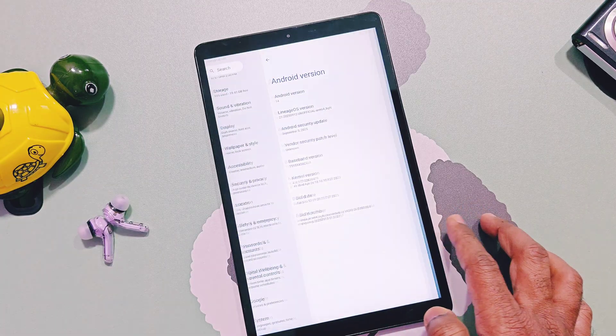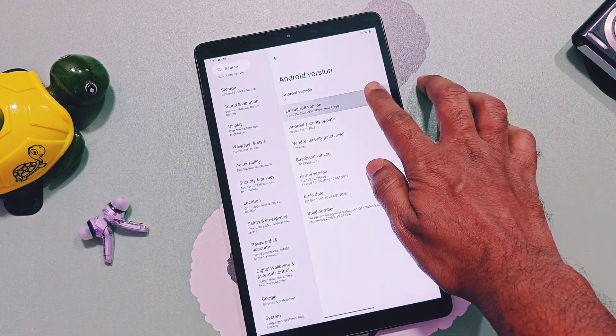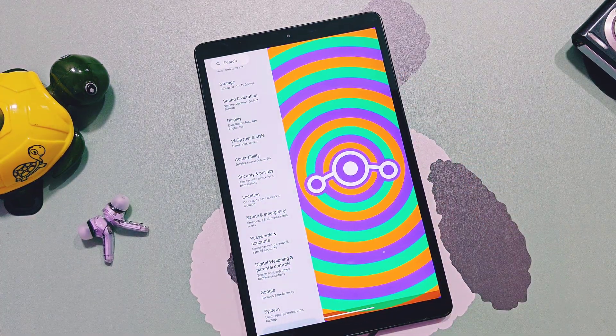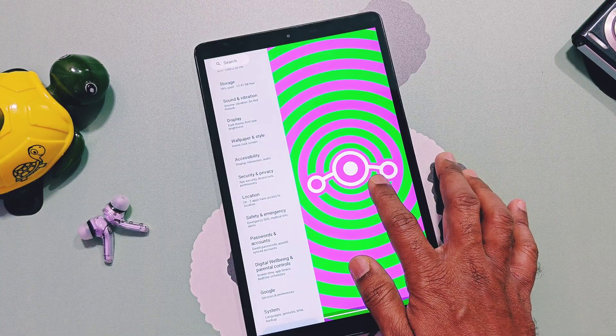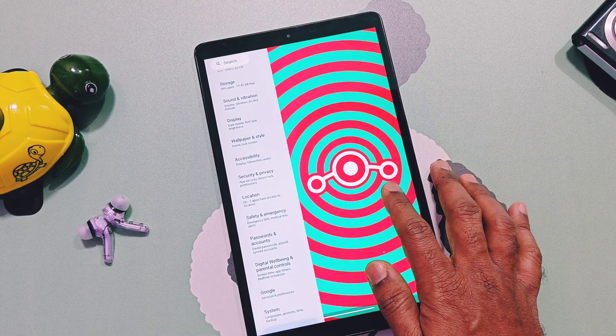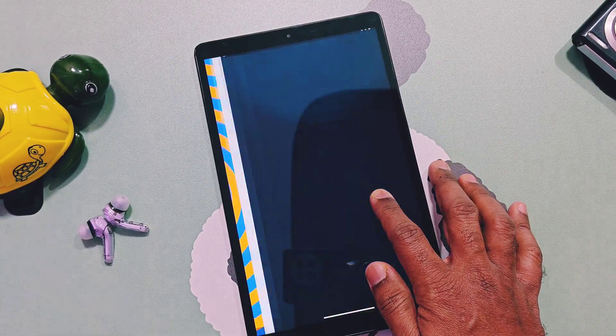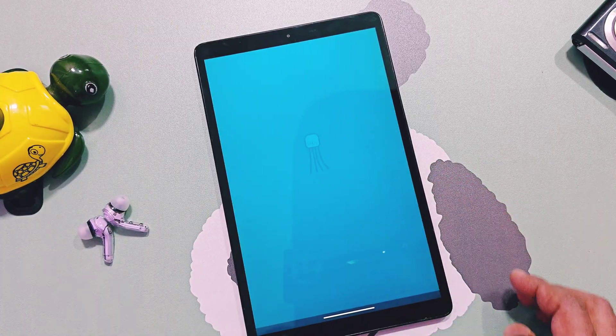In upcoming videos I will review this 64-bit LineageOS. So don't forget to like and share this video, subscribe to our channel, press the bell icon for notifications of our upcoming content related to Galaxy Tab A 2019 and other Samsung Galaxy devices.